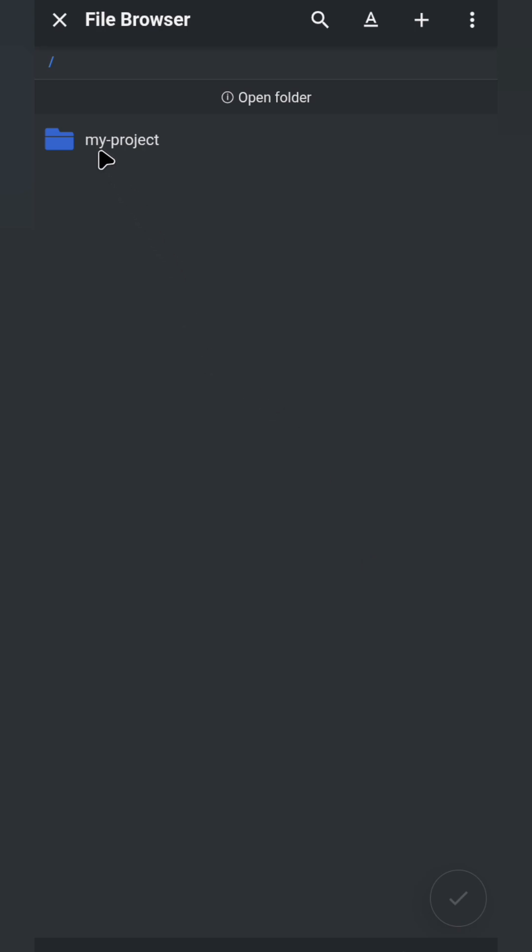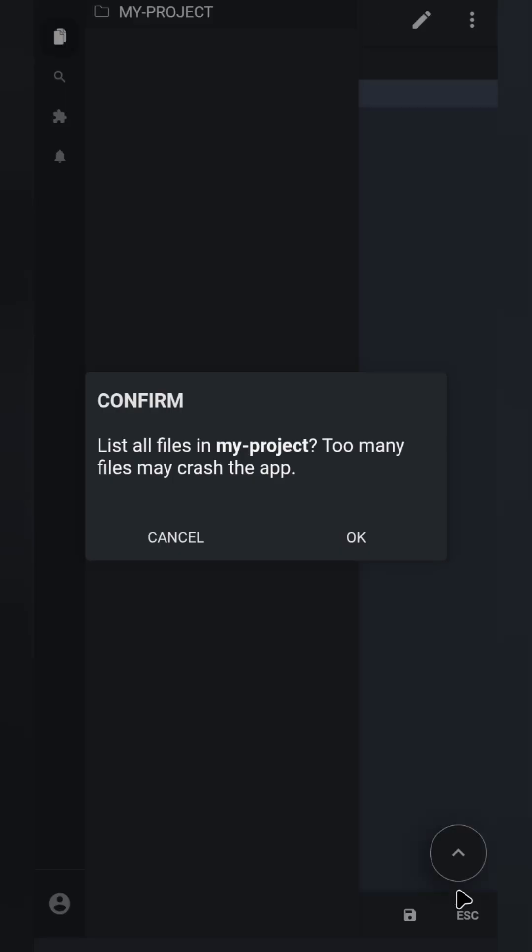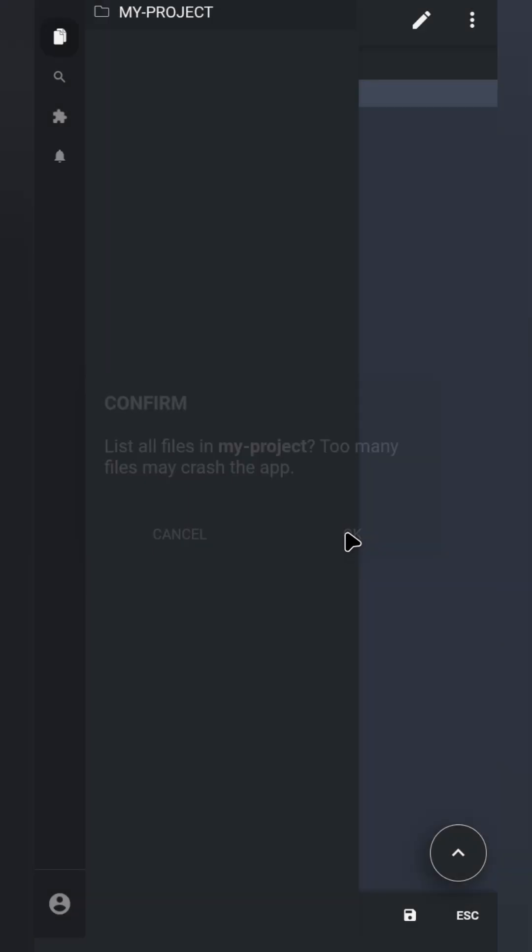Now, click on My Project. Then click this mark icon and click OK again. Now Acode has full access to this My Project folder. The next thing now is to create a new file inside this folder.